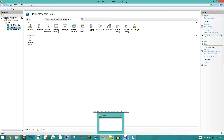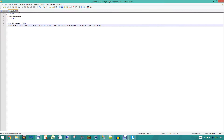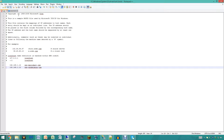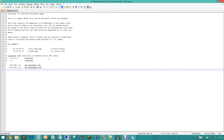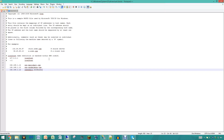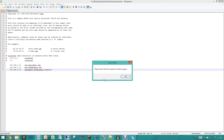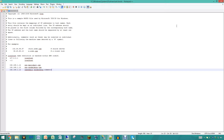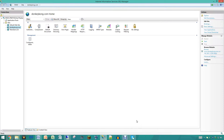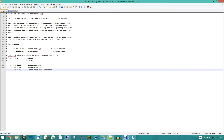Now the next thing you are going to want to do — for those of you that are using this with your host file — you are going to want to open that up now. I already have mine opened up right here and we are just going to come in here and add our subdomain. We are just going to do subdomain.donkeykong.com and save this. You do want to run this as administrator; it will not let you do this unless you run it as administrator.